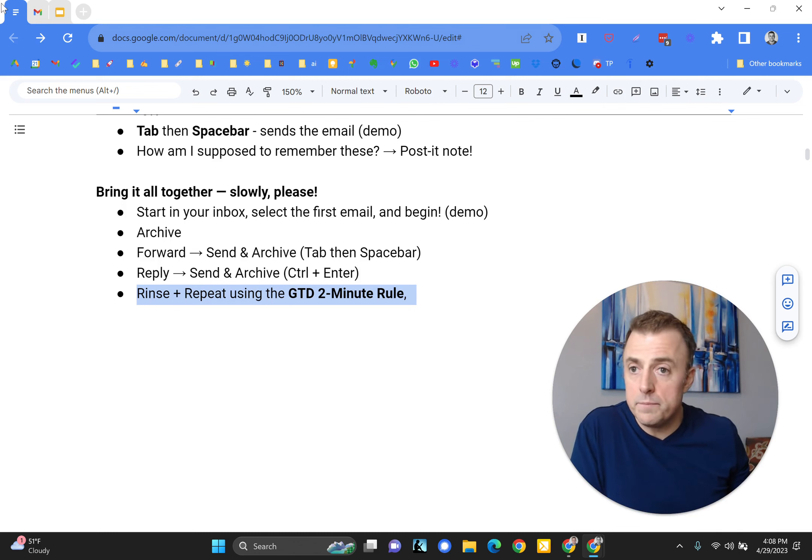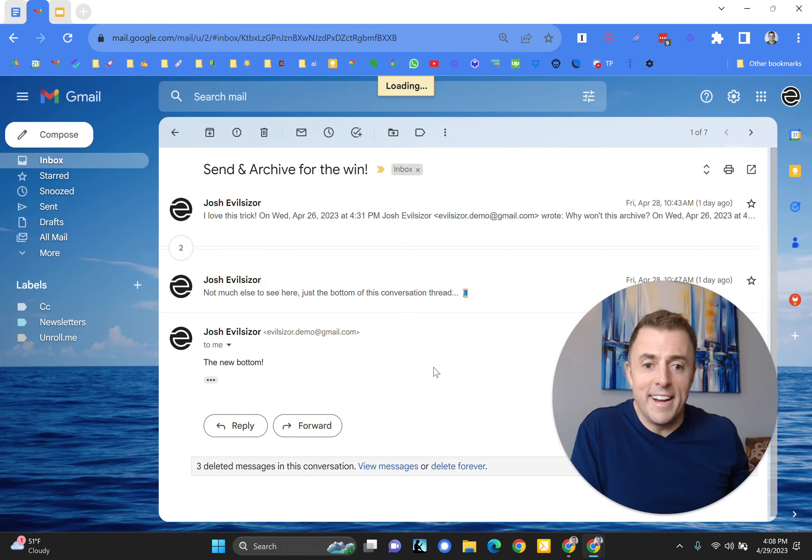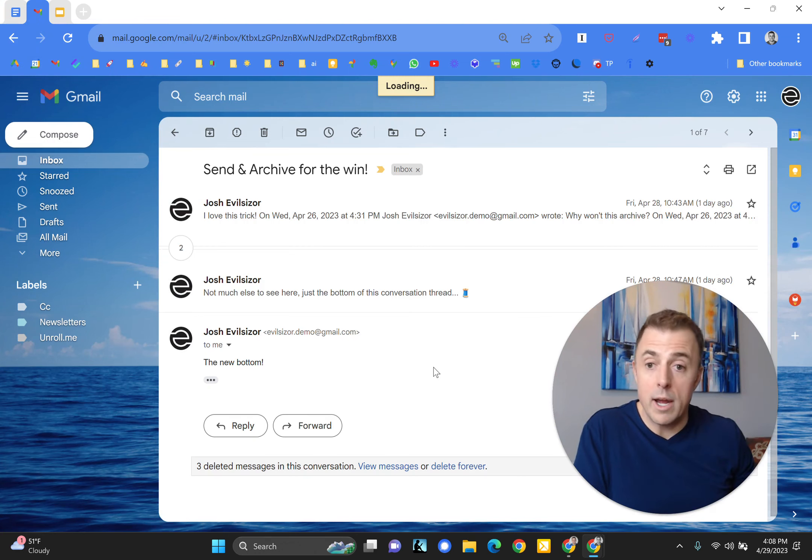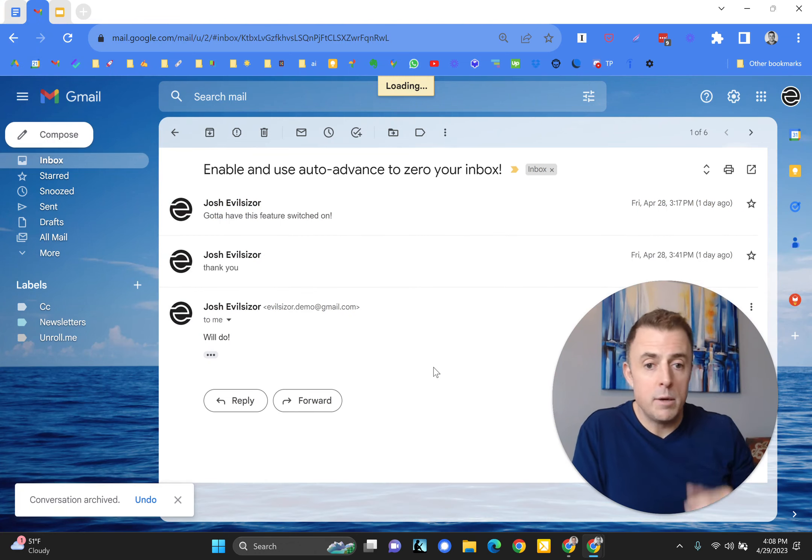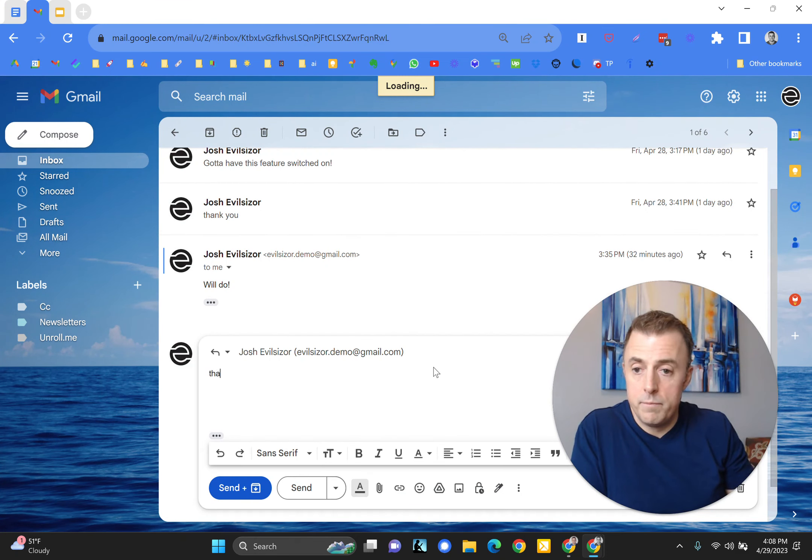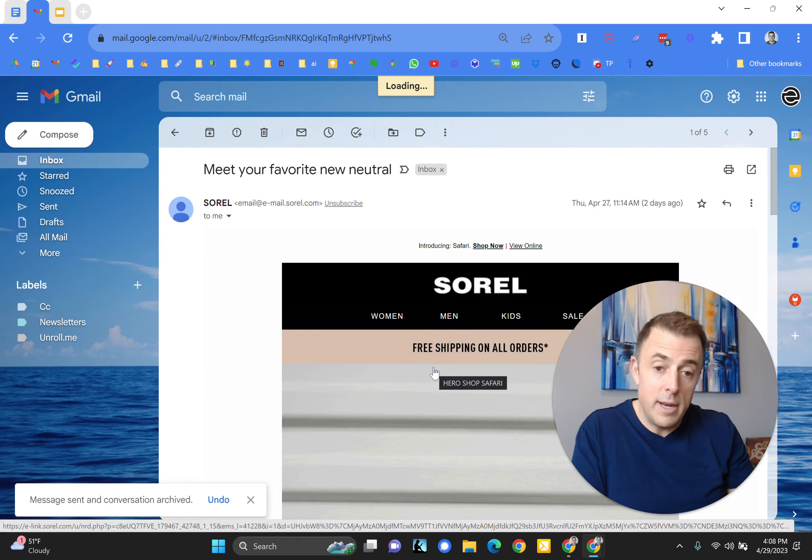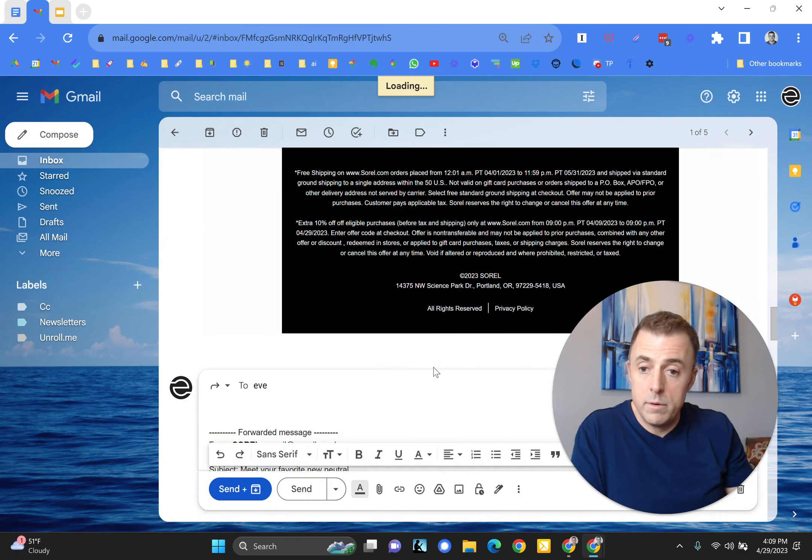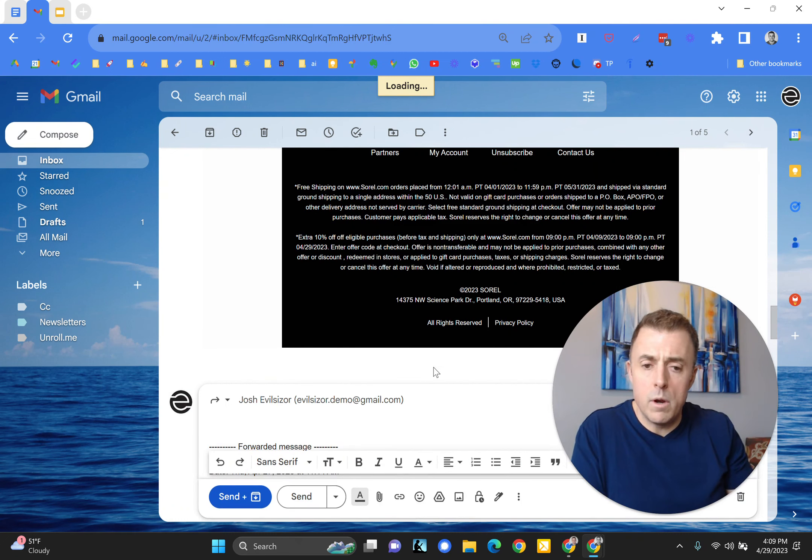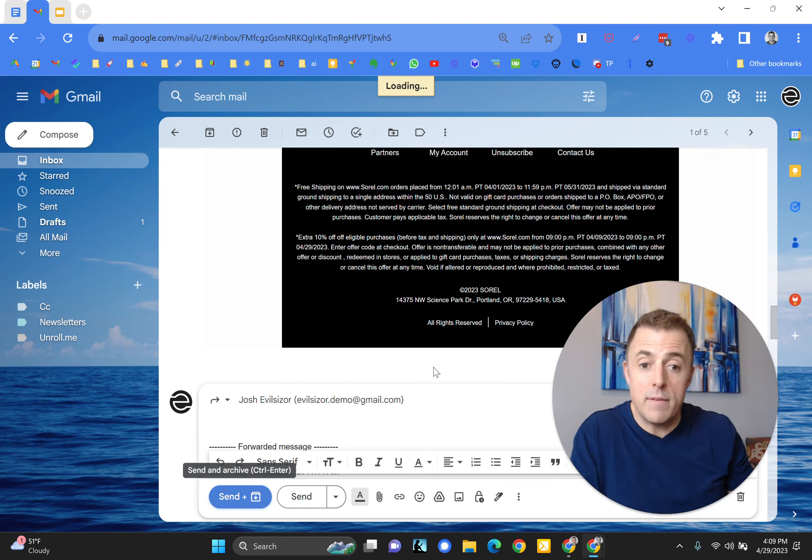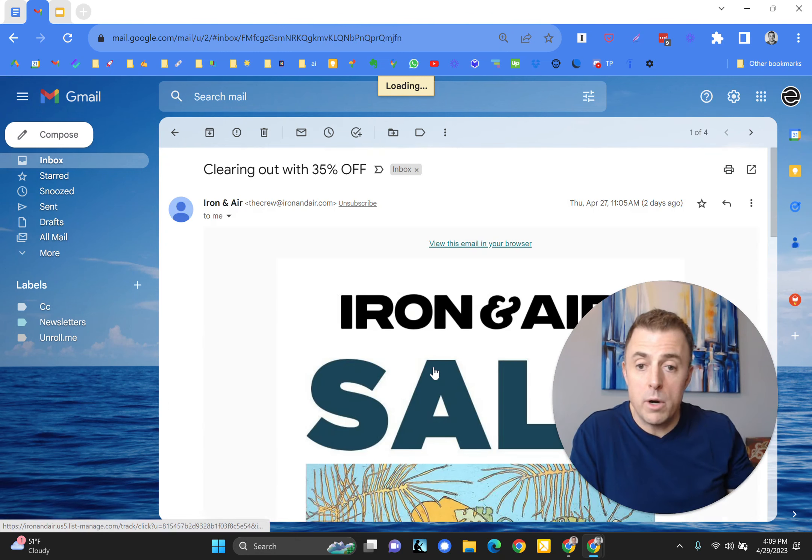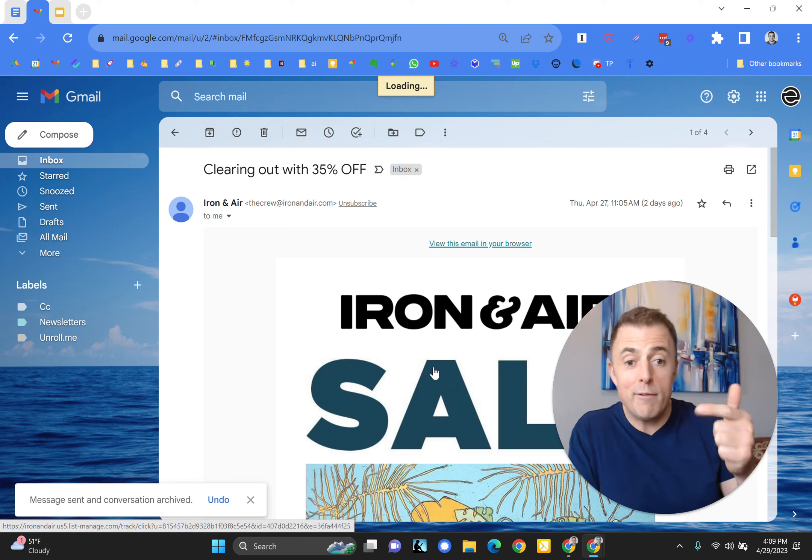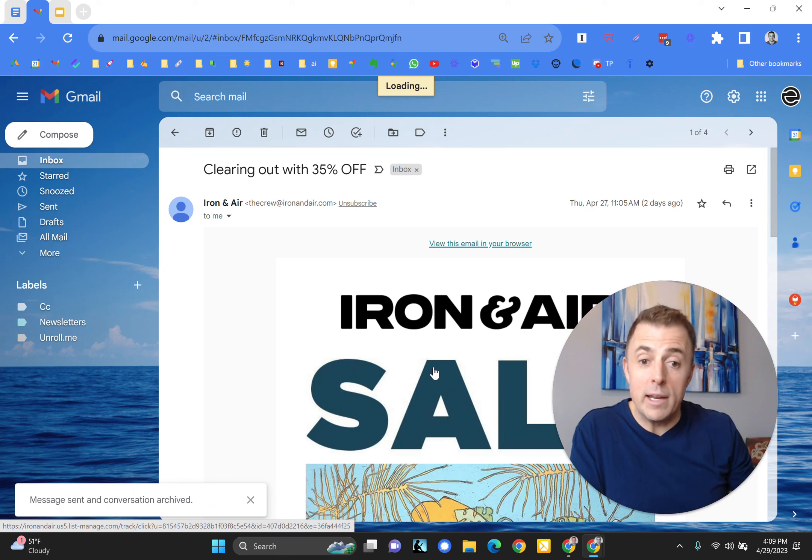Here we go. Archive, reply, and forward. Archive E brings me to the next email. Reply, control enter. Email's gone. Next one, forward. This one is control. I did control and enter. Tab, you see the send and archive is illuminated. Spacebar, it's out the window. So I did archive, reply, and forward. Now we're going to do that over and over again until our inbox is empty.